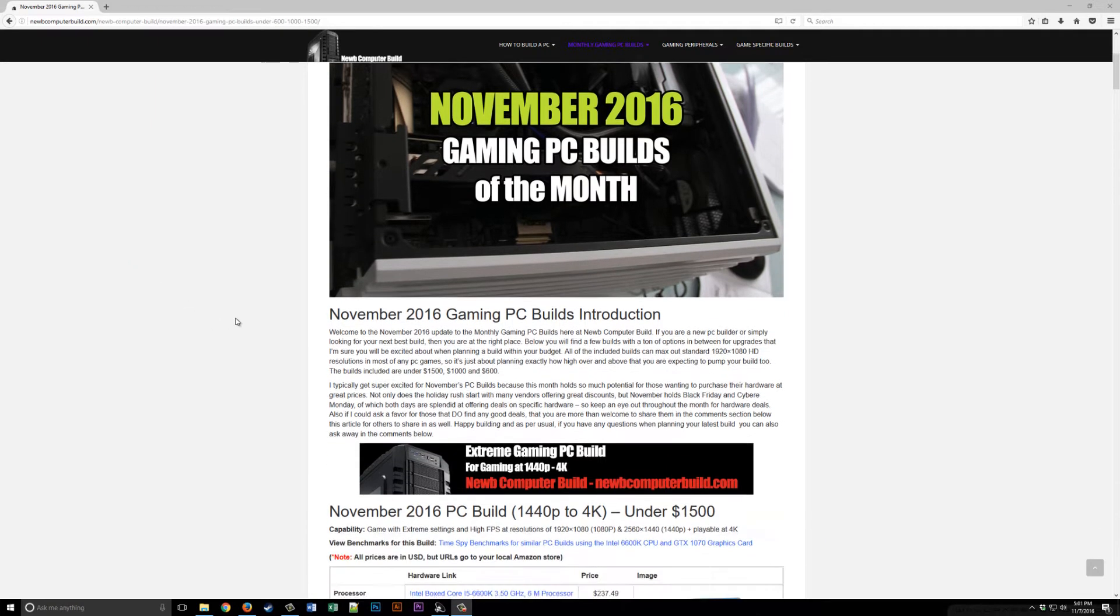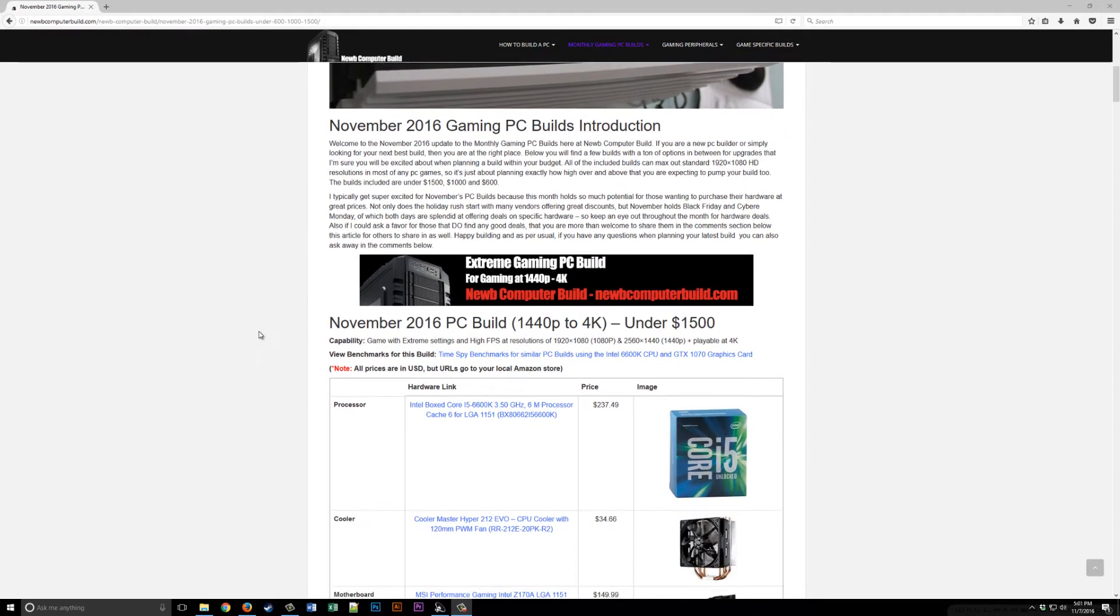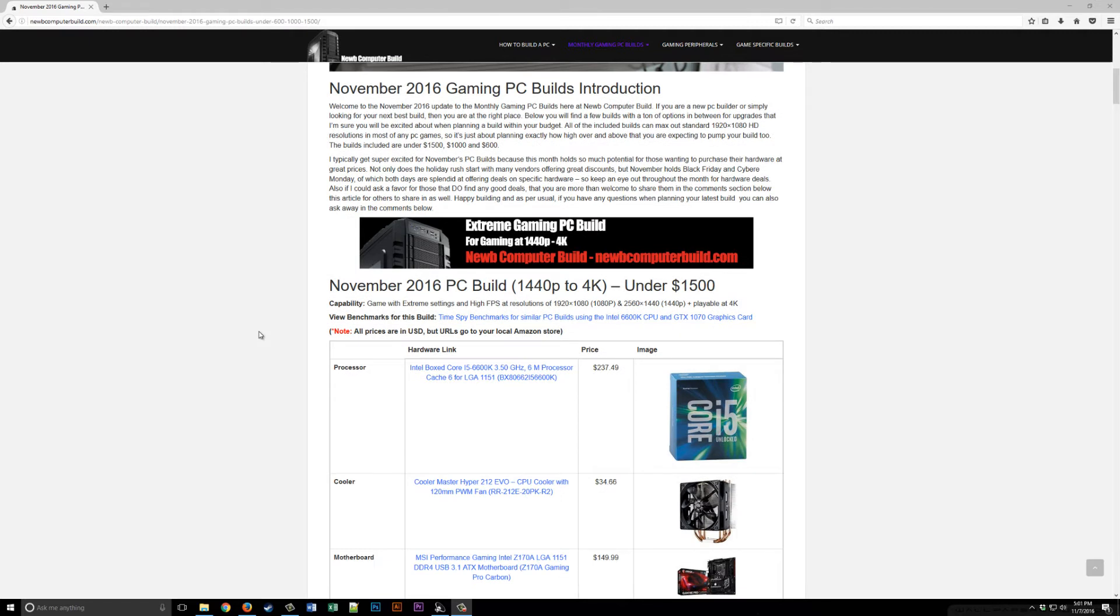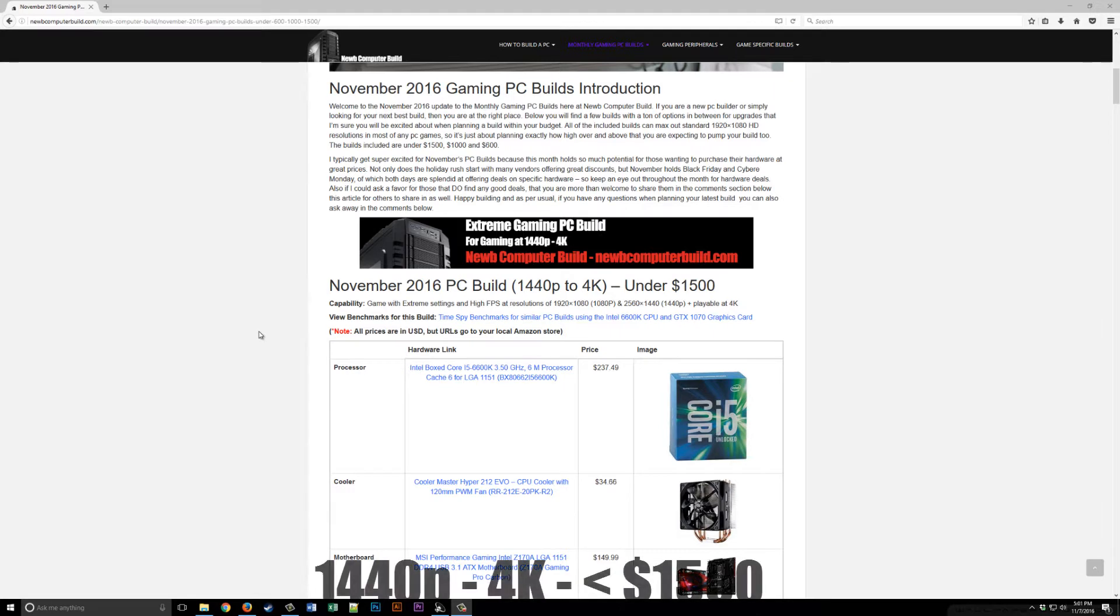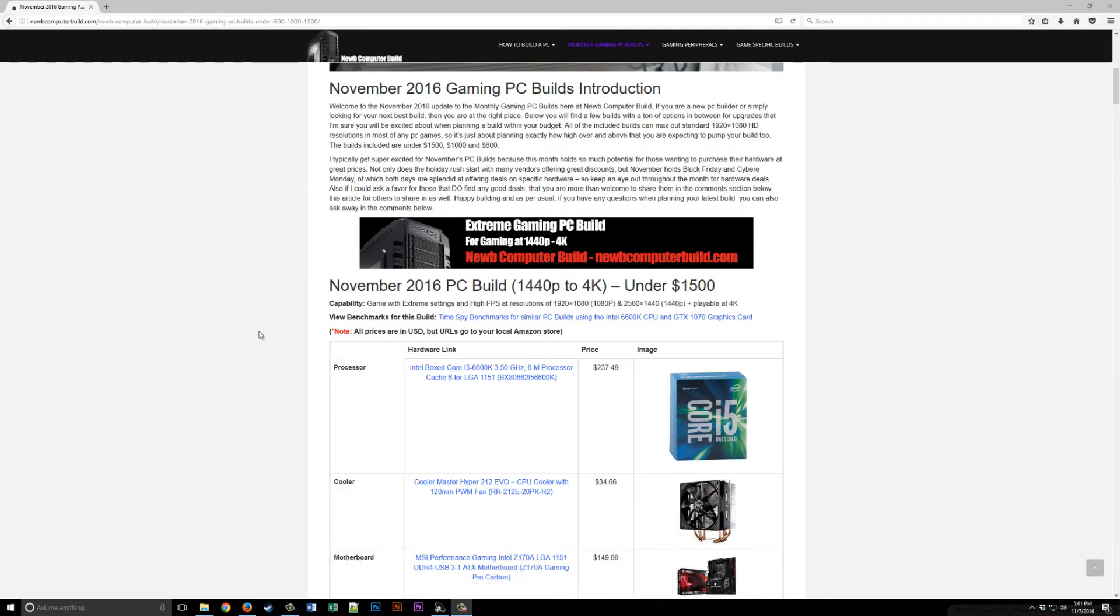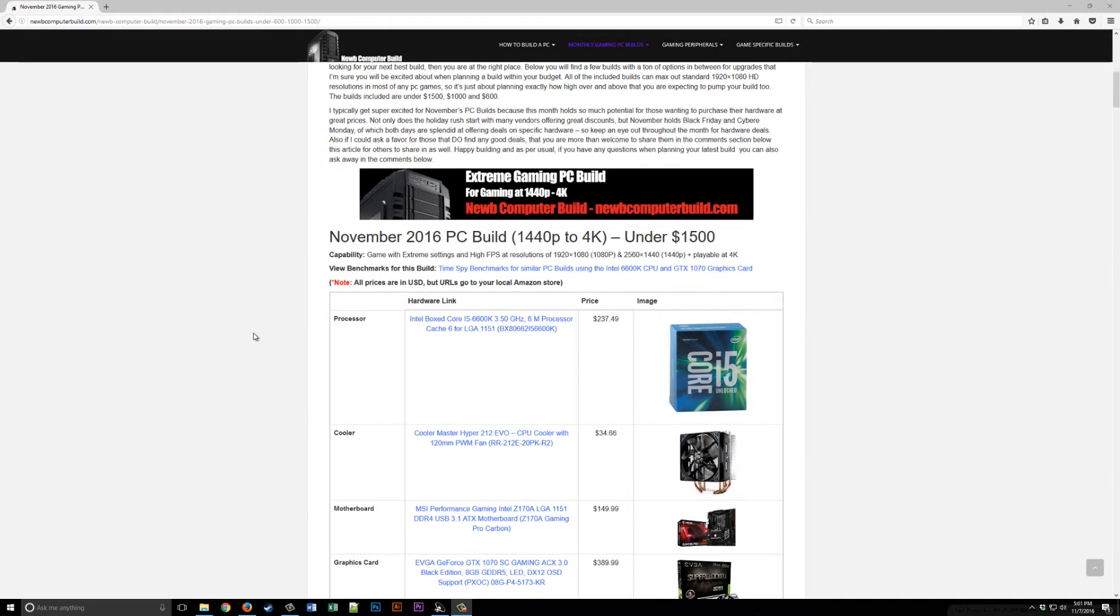Who is this build for? This build is for anyone who wants to game at extreme settings and high FPS at resolutions above 1080p into 1440p with scaled back settings into 4K. This is the build you want if you want to play at higher resolutions and even dabble into 4K.